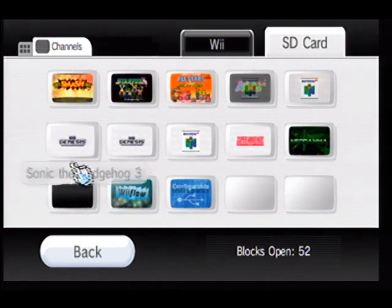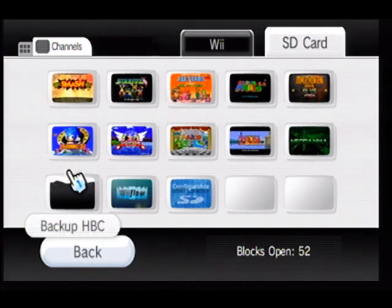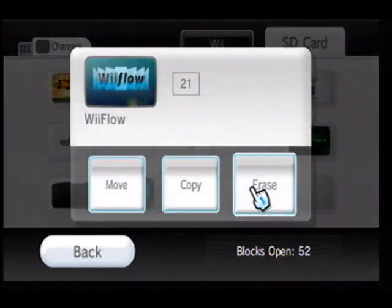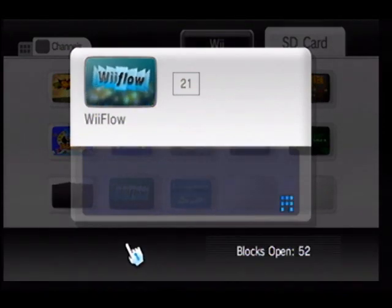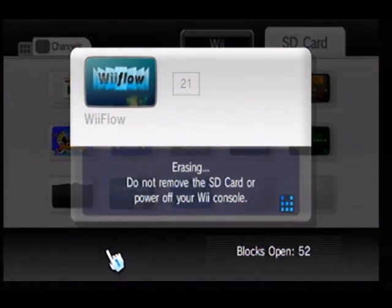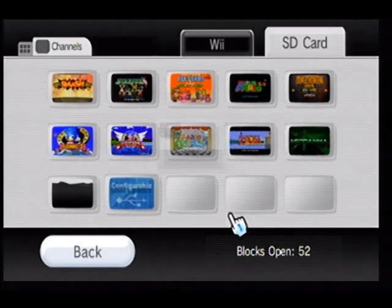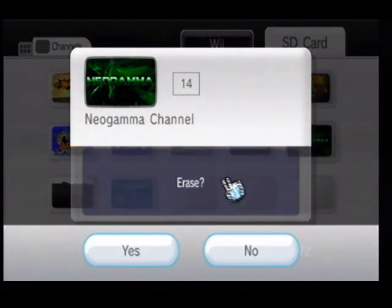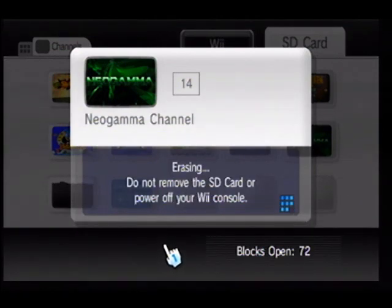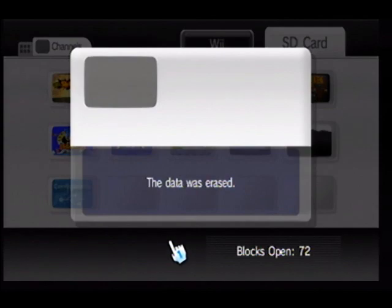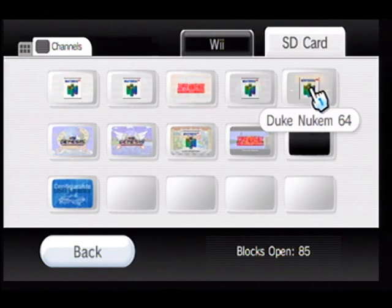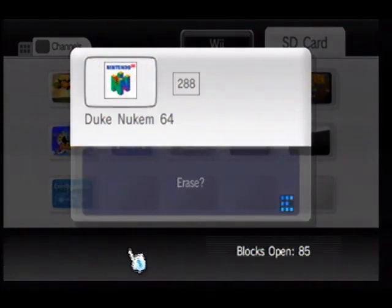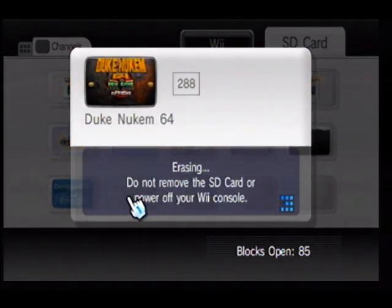All right, so we really don't need that on here as he will be using USB Loader GX. Same thing with the Neo Gamma channel. Not sure that's going to make enough room... it is definitely not. We'll just go ahead and delete this one as well, since deleting this will then allow us to install a couple more.